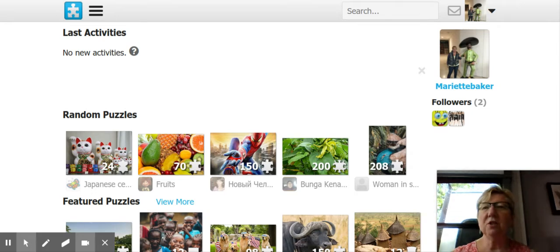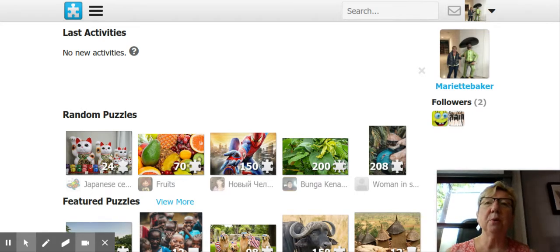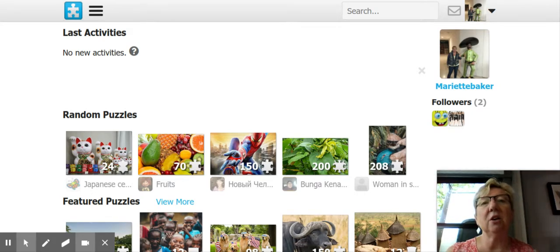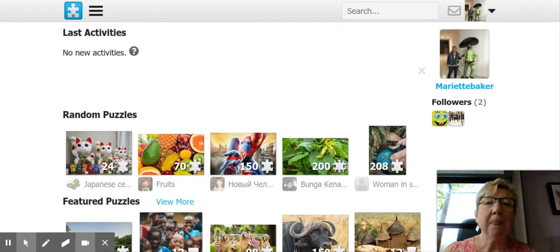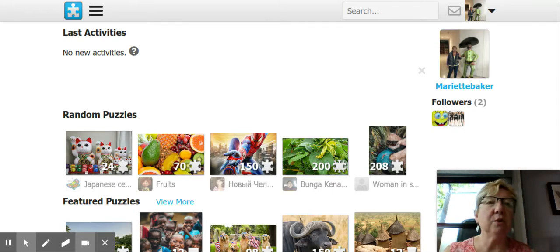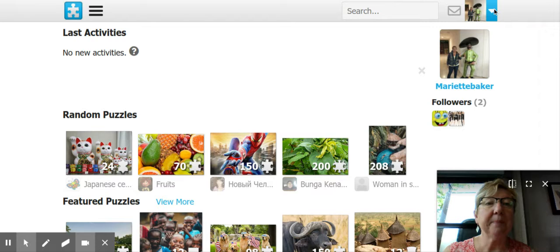Hello. Today I'm going to show you how to use a program called JigsawPlanet.com. It is completely free. The first thing you would do is go and sign up.